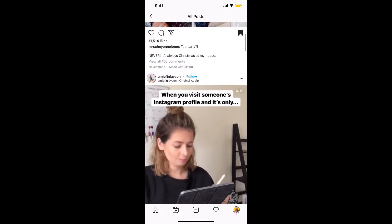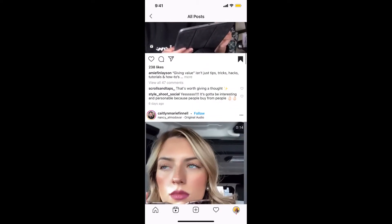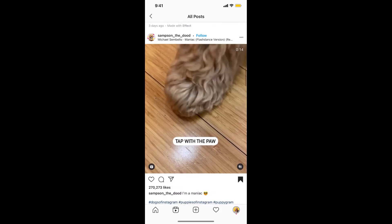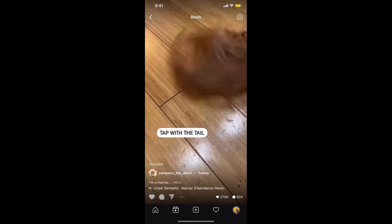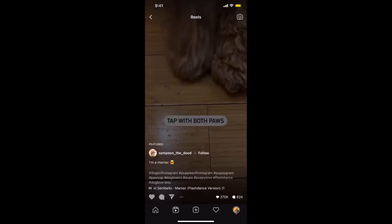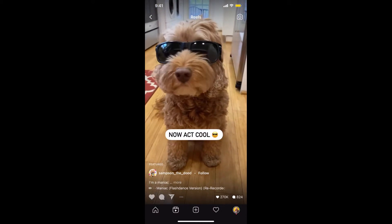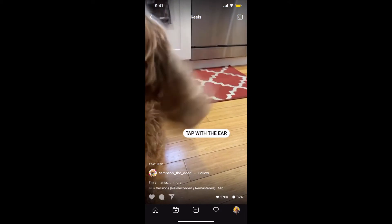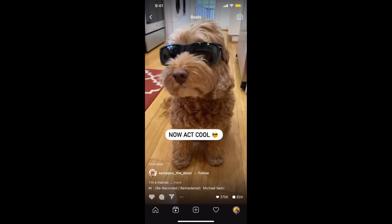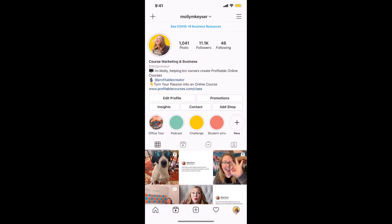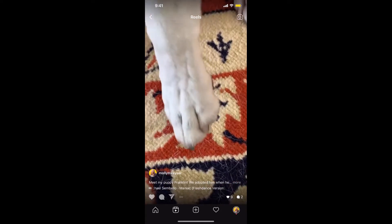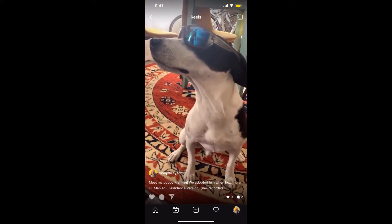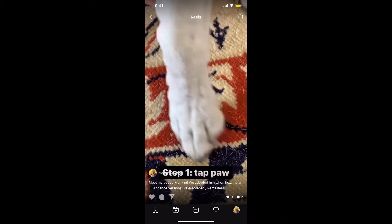There's actually one I made today that I want to show you. It uses the song 'Maniac' — it starts with a different beat and shows my dog: tap your paw, tap with your tail, tap with your ear, tap with both paws, now act cool. I really liked that style and wanted to make personal content about my dog. My version goes: step one tap paw, step two wiggle butt, step three shake head, step four be unsure about sunglasses, step five be cool. Now I'm going to show you how to create that.